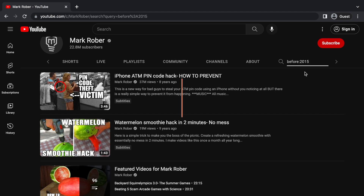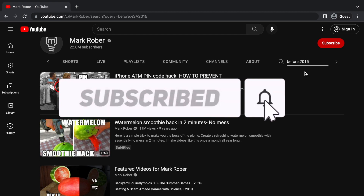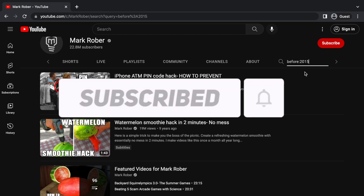Anyways, hope you guys enjoyed the video. Make sure to smash that like button and subscribe if you haven't already. And that's about it. See ya.